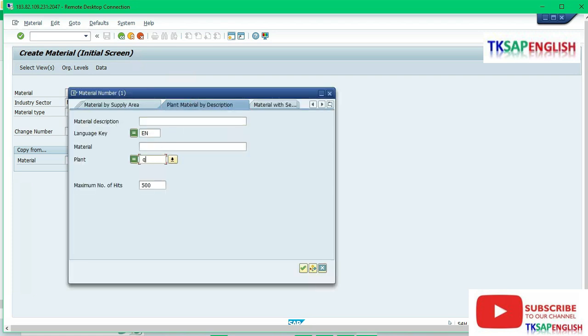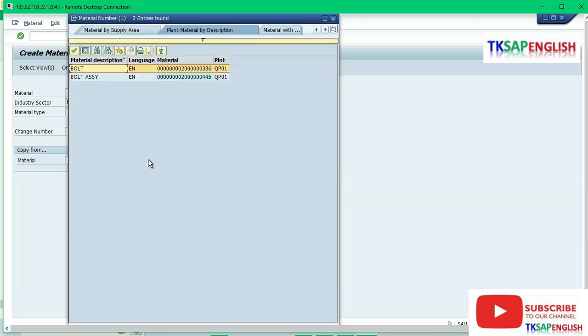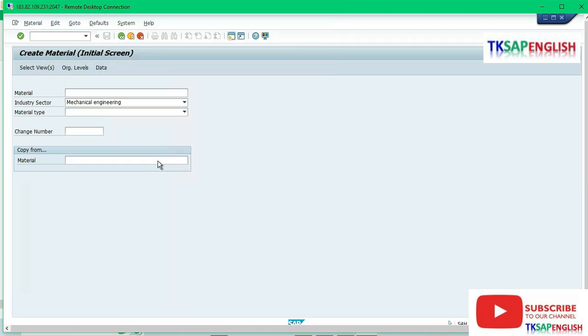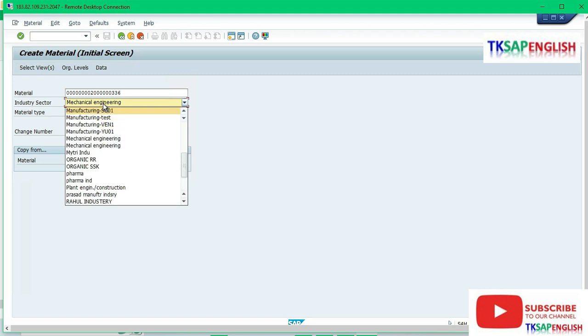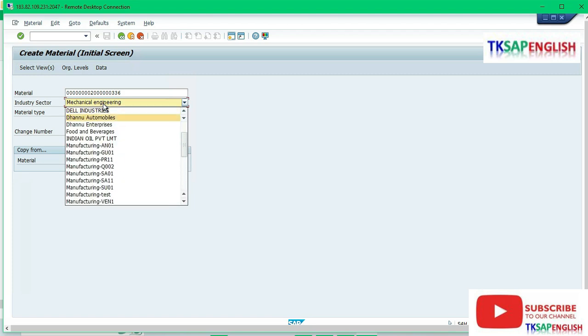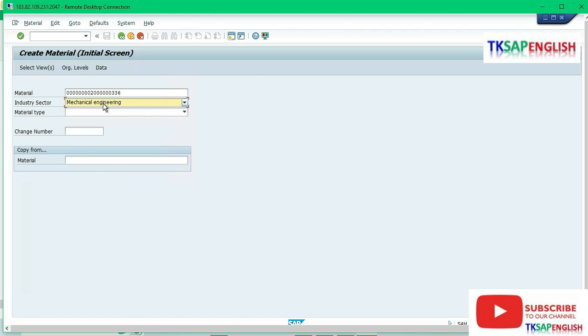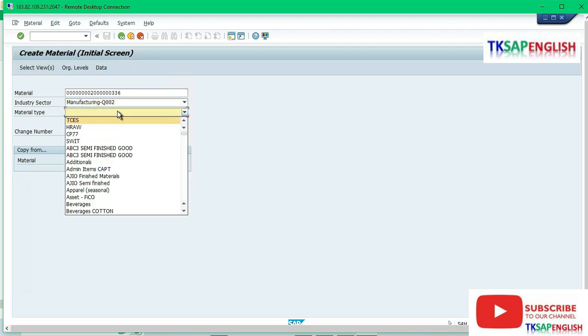Enter plant QP01 and then select the material. Select industry sector as per our material master configuration: manufacturing.